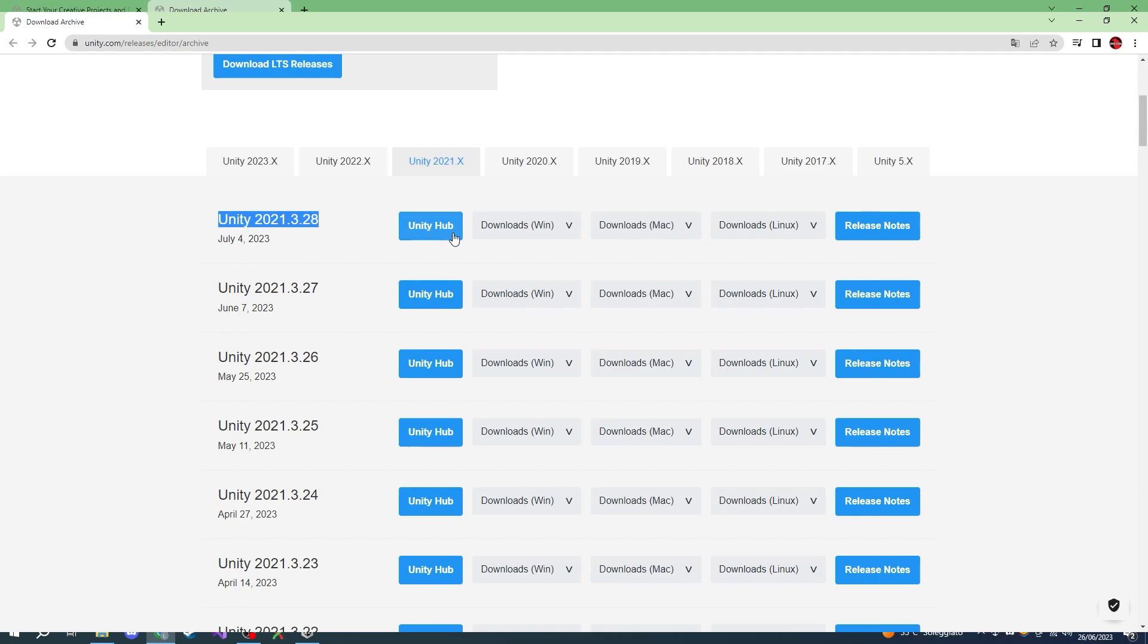If you download the wrong Unity version, the mods you're going to create are probably not going to be compatible with Easy Red 2.